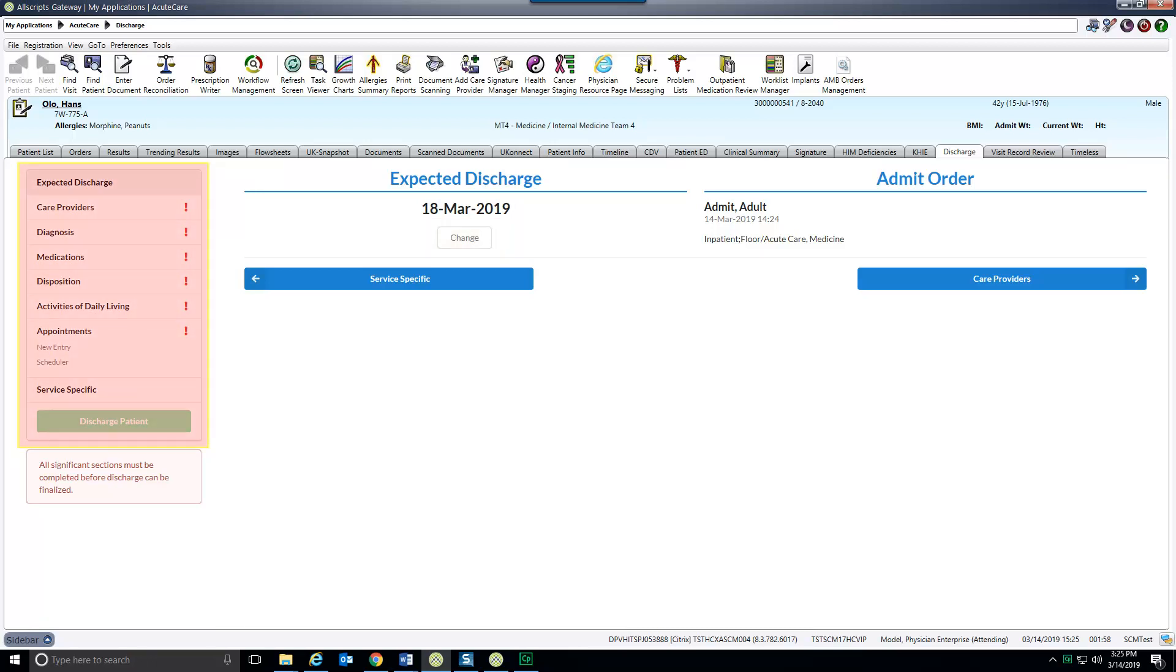The table of contents is located on the left hand side of your screen. Selecting an item will navigate you to that section. The flow is designed to work straight down the table of contents.